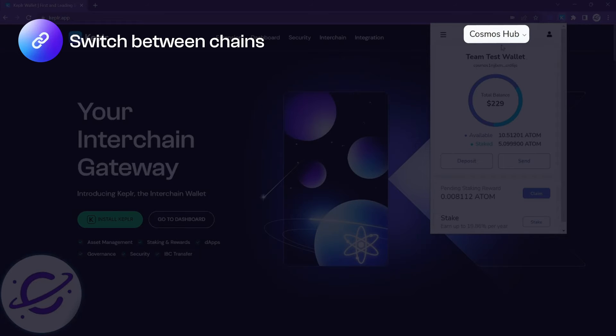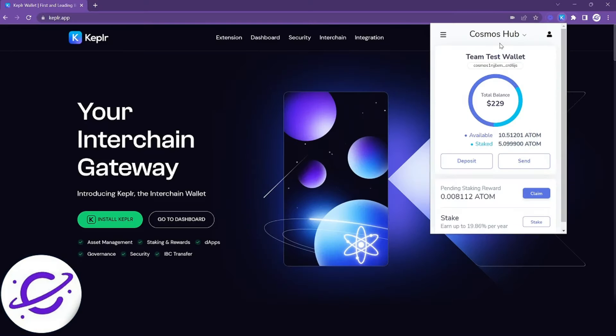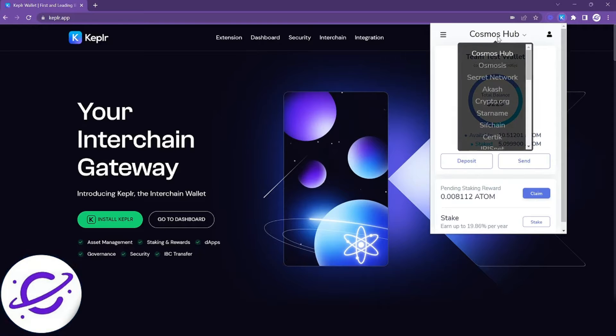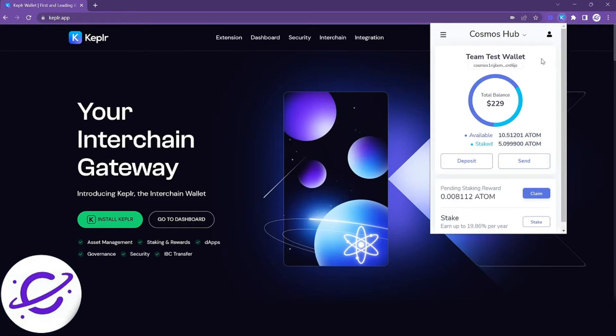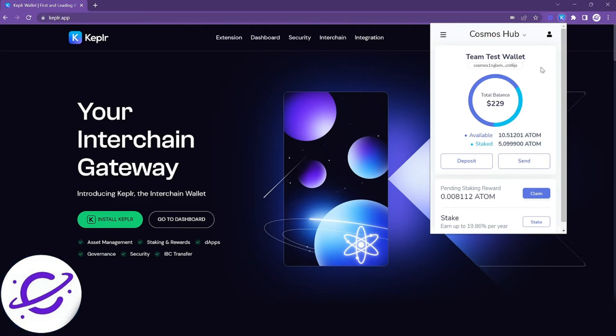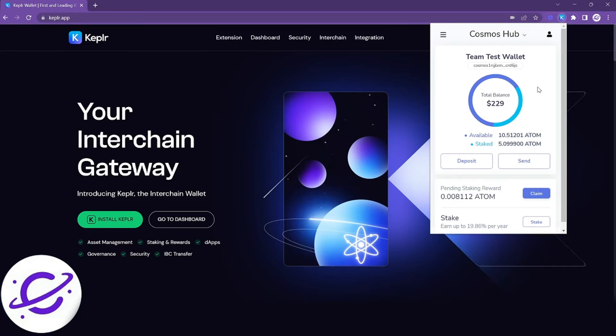Right away you'll see the chain name up top and if you'd like to switch between chains you click on the chain name and select the chain of your choice. When you sign up for Kepler Wallet you're given a wallet address for all of the integrated chains so the Interchain UX is quite easy and something that we're really proud of.